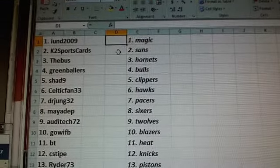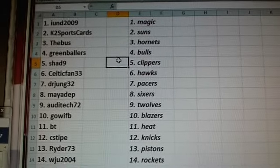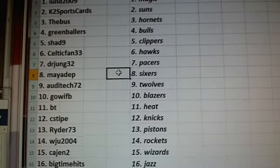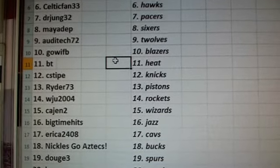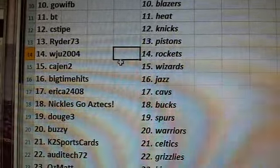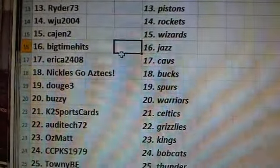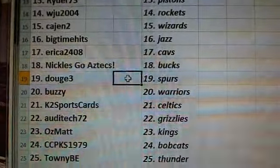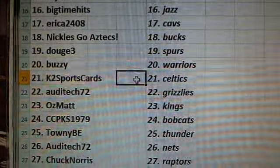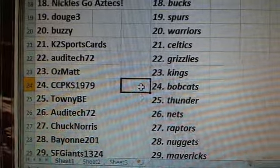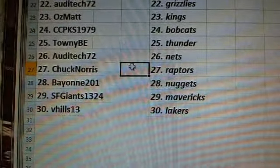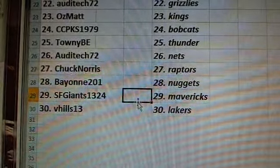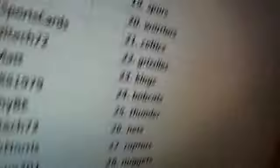IUND the Magic, K2 Sports Cards the Suns, The Bus Hornets, Green Ballers Bulls, Shady Nine Clippers, Celtic Fan 33 the Hawks, Dr. Jung the Pacers, Maya Depp Sixers, Audi Tech T-Wolves, Go Wisconsin Football the Blazers, BT the Heat, C-Stipe the Knicks, Ryder 73 Pistons, Wuju 2004 Rockets, Cajun 2 Wizards, Big Time Hits the Jazz, Erica 2408 the Cavs, Nichols go Aztecs the Bucks, Doug E3 the Spurs, Buzzy the Warriors, K2 Sports Cards Celtics, Audi Tech Grizzlies, Oz Math Kings, CCPKS the Bobcats, Townie B the Thunder, Audi Tech the Nets, Chuck Norris the Raptors, Bayonne the Nuggets, SF Giants 1324 the Mavericks, and V Hills 13 the Lakers.